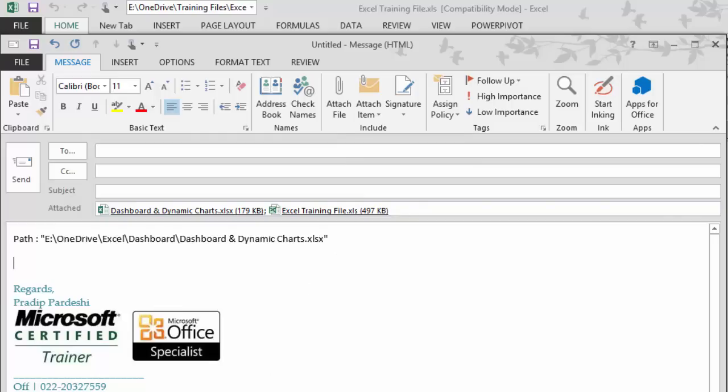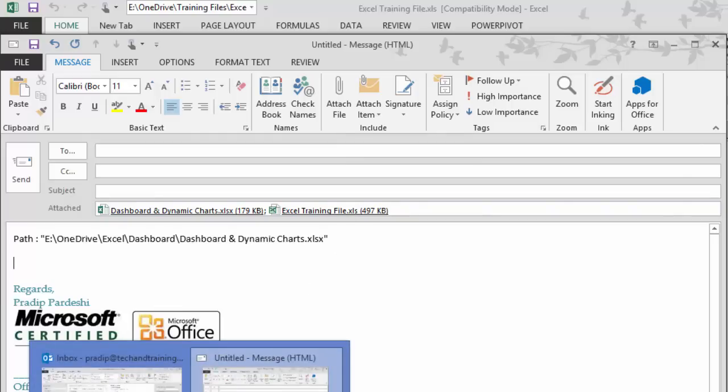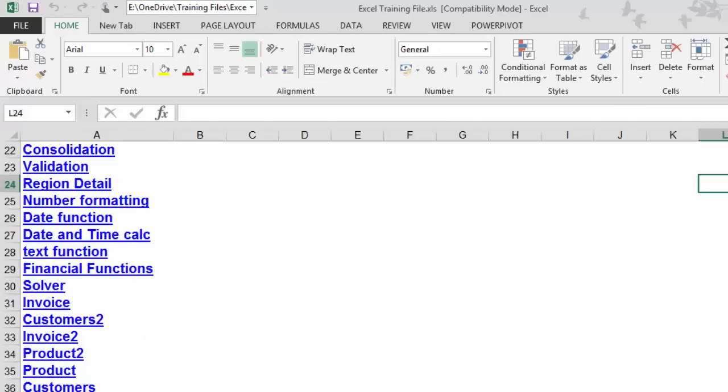In the second method, we use the document location in Excel file. Similar document locator can be enabled in Word and PowerPoint separately.